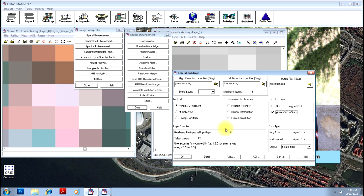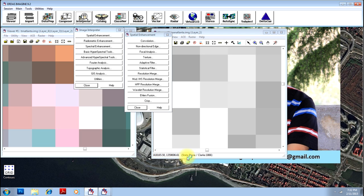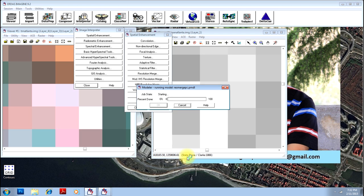You can just see that the pan Atlanta has one layer whereas TM thematic mapper has six layers. If you are interested to enhance only one particular portion of the image, you have an option called AOI where you can just create an AOI. Creation of AOI has already been explained to you in another video in the same tutorial. Just specify that AOI so that only that particular portion will be subsetted and given you with a higher spatial resolution. However, we need not do that here. I will just click OK to commence the process.